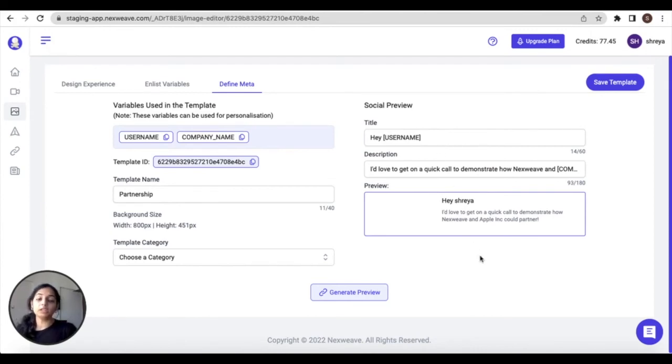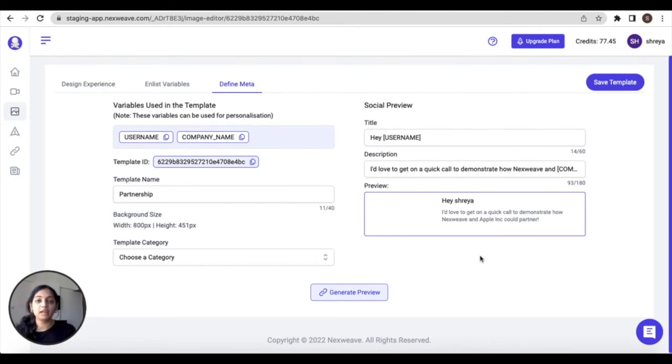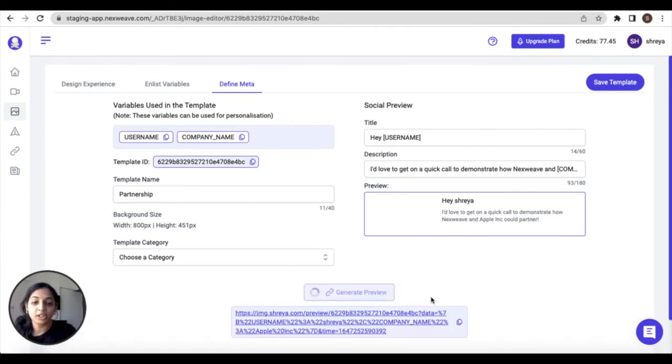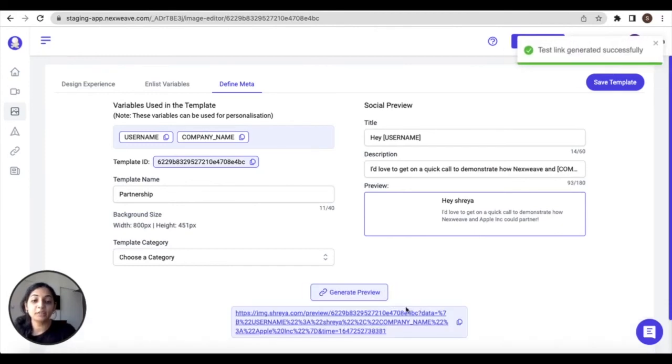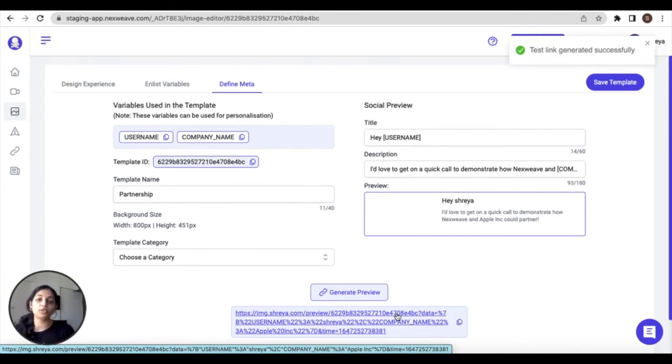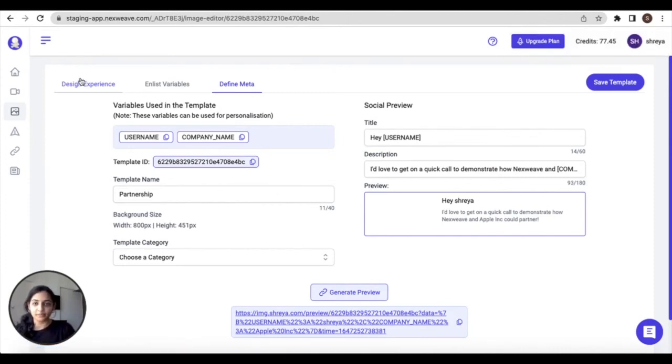You can assign a title and a description to this. To learn more about setting up a social preview for an image or a gif template, have a look at our additional resources such as our knowledge base. Lastly, from this page you can generate a preview, which is going to give you an idea of what your audience will see when you share this image with them.